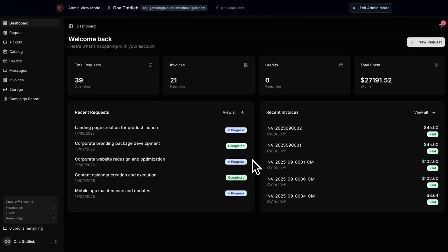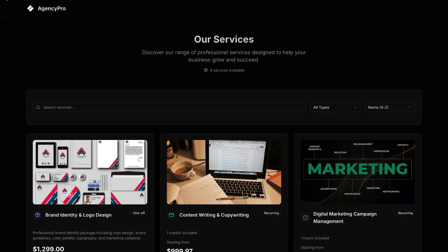And the best part? These services flow straight into your client portal. So instead of explaining your offers over and over, you showcase them once, then let clients pick and purchase. It's like turning your agency into an always-on shop window, making it way easier to sell without the sales pitch.